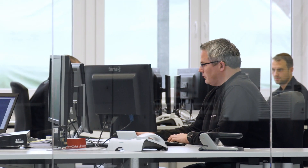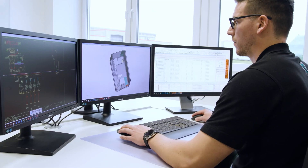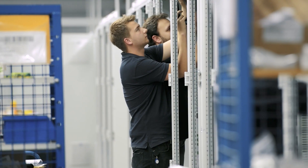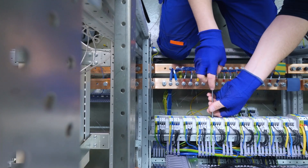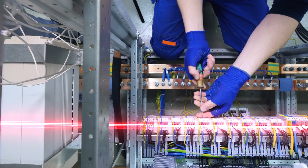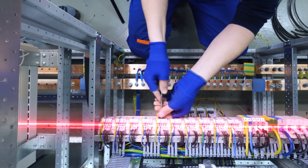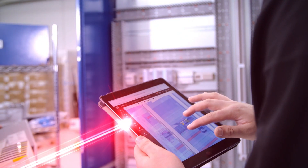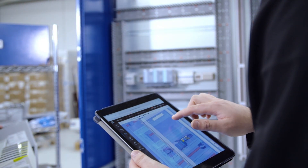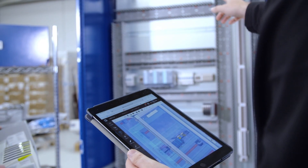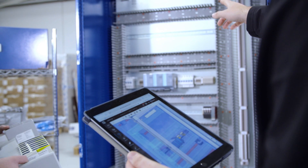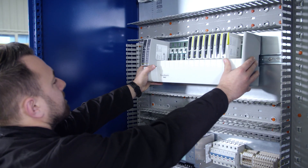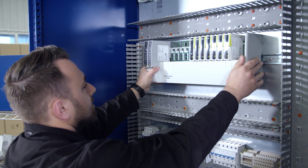ePlan integrations into other downstream systems make this possible. The production of the control cabinet can get started right away. With the digital twin as the template, this can be accomplished in record time.